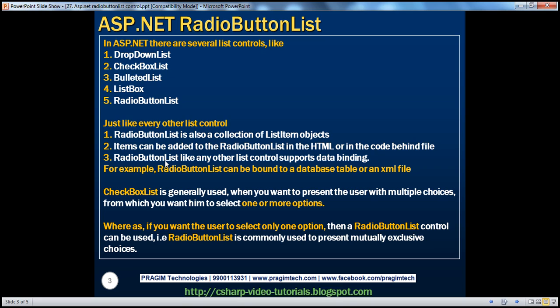Radio button list, like any other list control, supports data binding. For example, a radio button list can be bound to a database table or an XML file. In the previous sessions, we have actually seen how to bind a drop-down list to an XML file and to a database table. So we bind the radio button list also in the similar way.